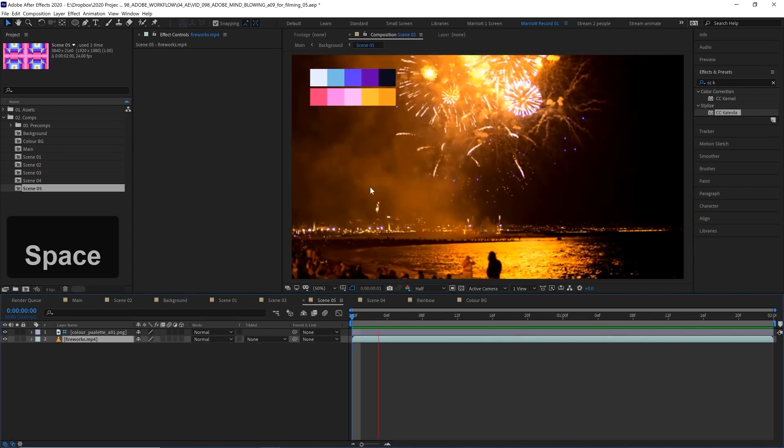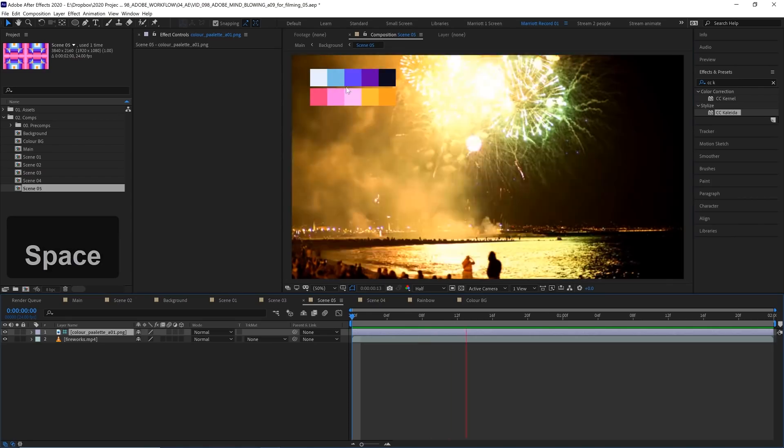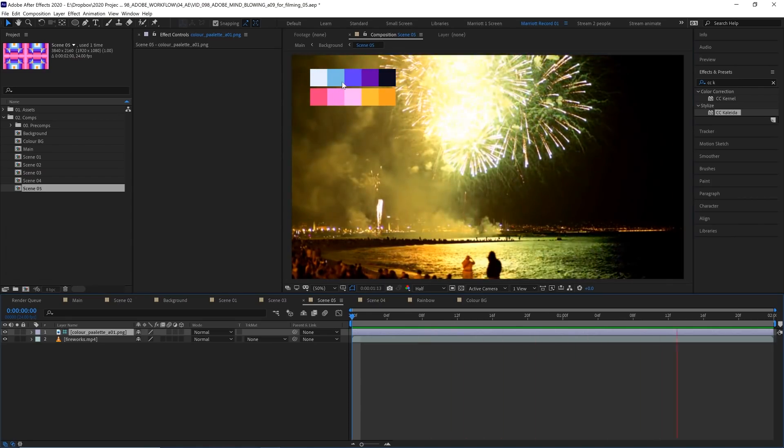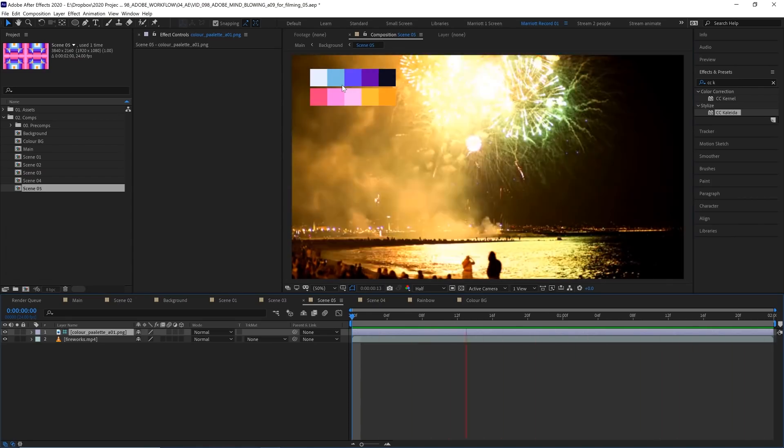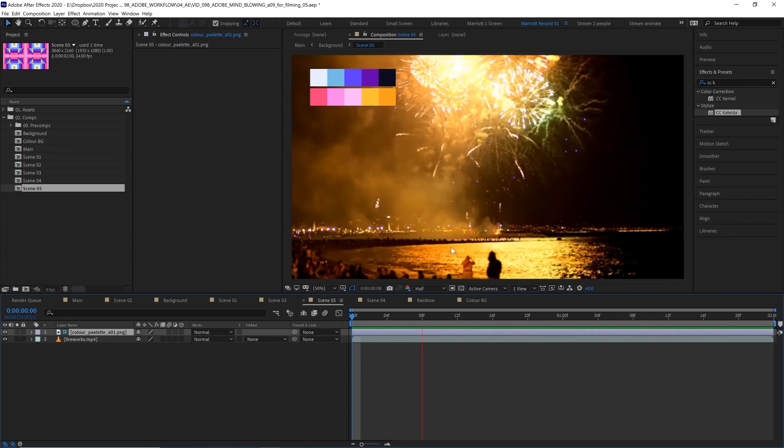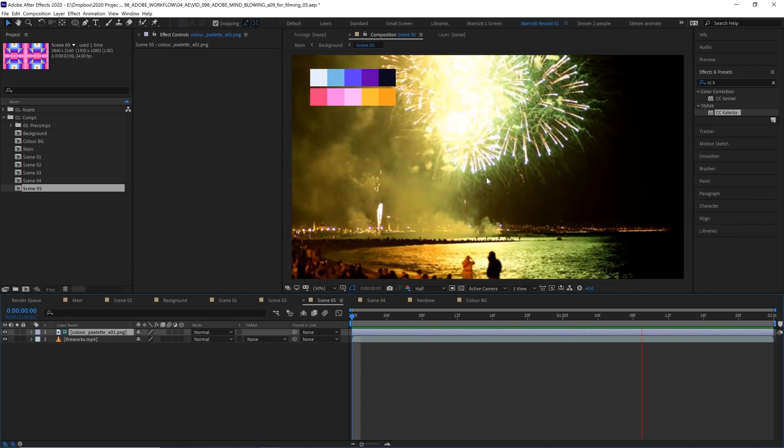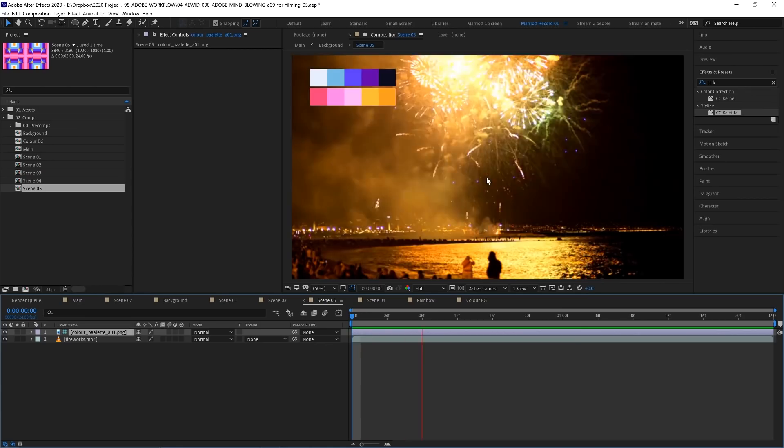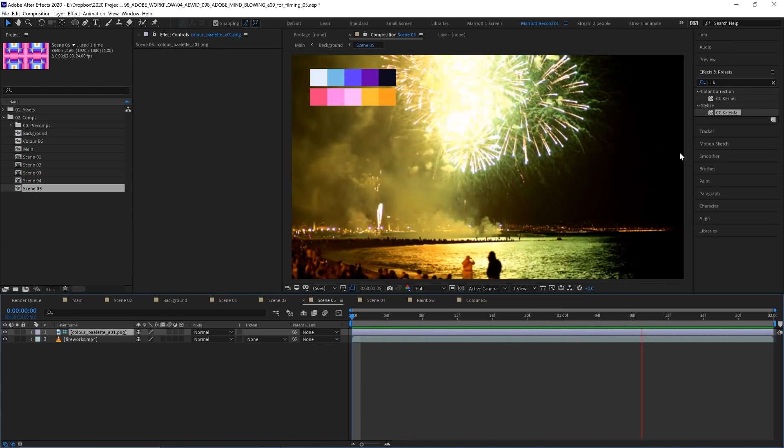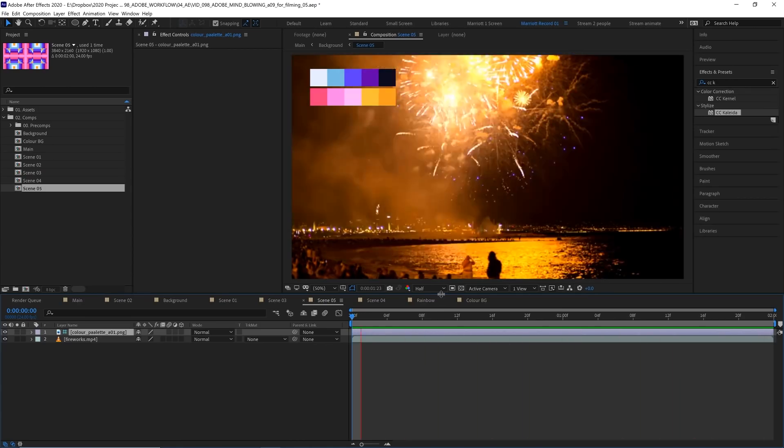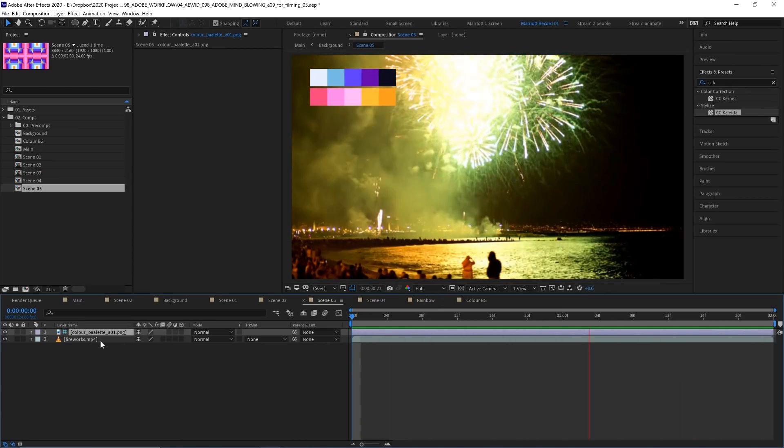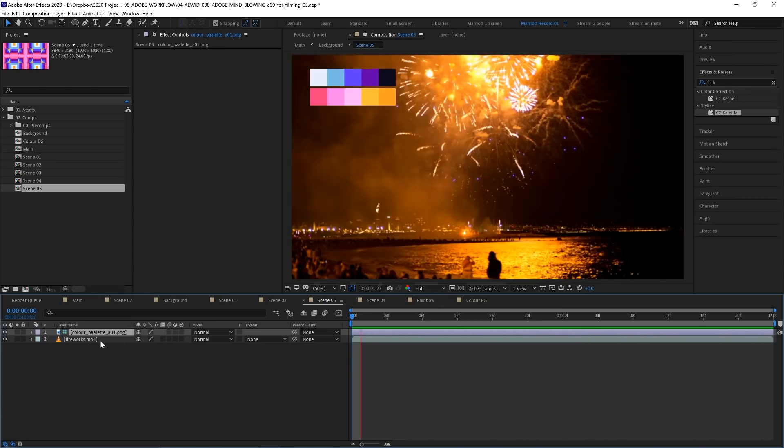In a new comp I've dragged in this footage of some fireworks and our trusty color palette which we'll use for some color picking later on. I'm going to explain this effect on this footage first so it's a little easy to understand and this effect is by far my favorite of the bunch and is also the easiest.